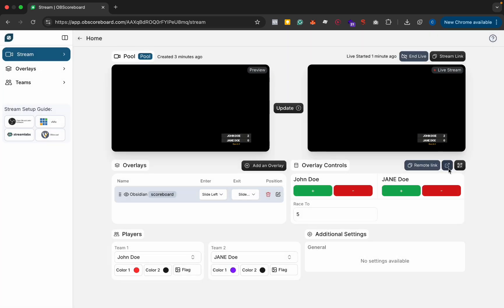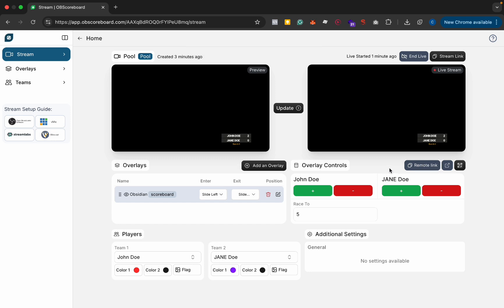Or you can open it in a new window by clicking this button or you can copy the link and maybe email it to someone who is going to manage the remote control or you can open it in a new window.